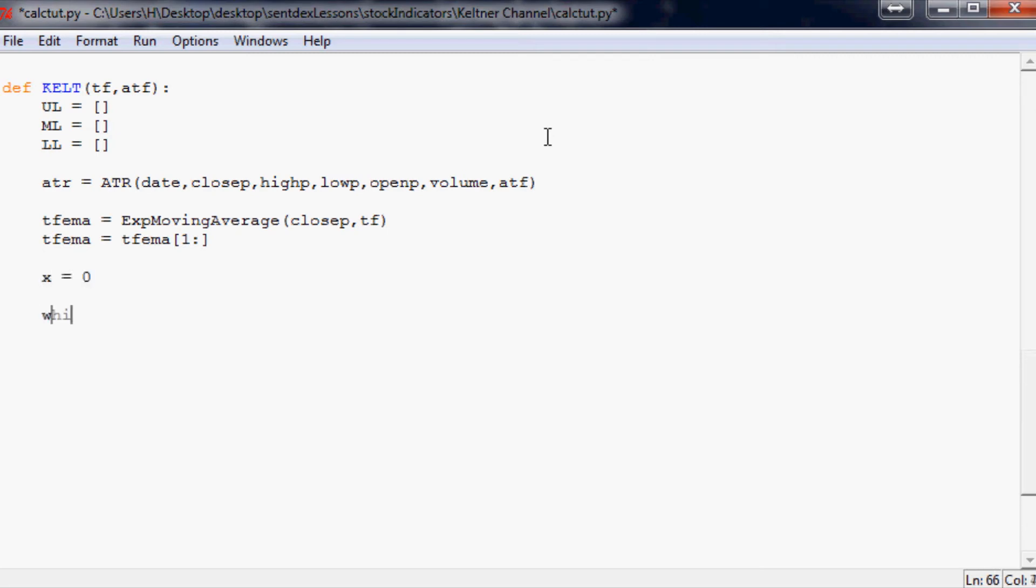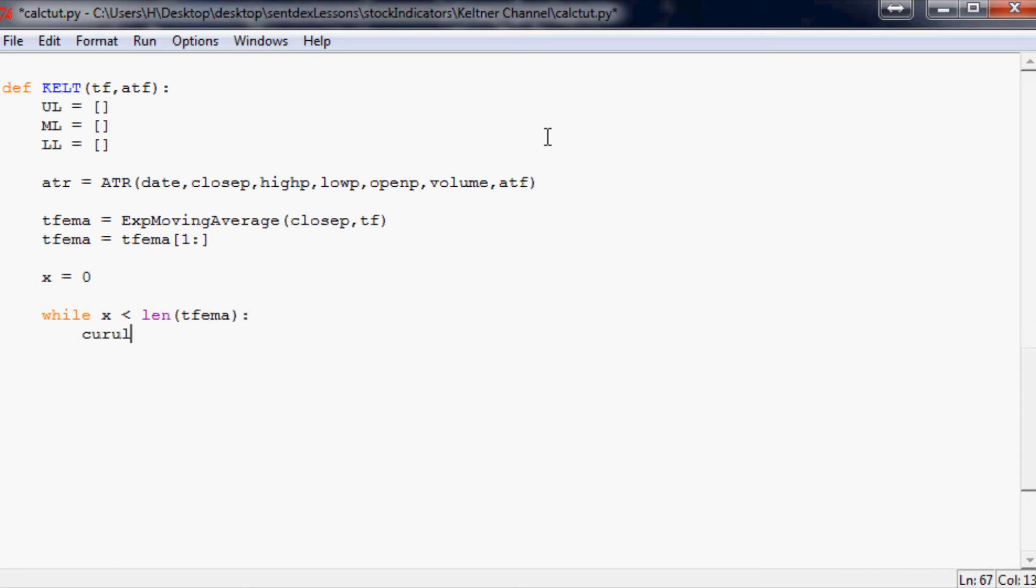Next, X equals zero. While X is less than the length of TF EMA, we're going to say current upper line equals TF EMA X plus, and if you recall, it was two times ATR X. Now I'm just going to copy and paste this and make the necessary modification.